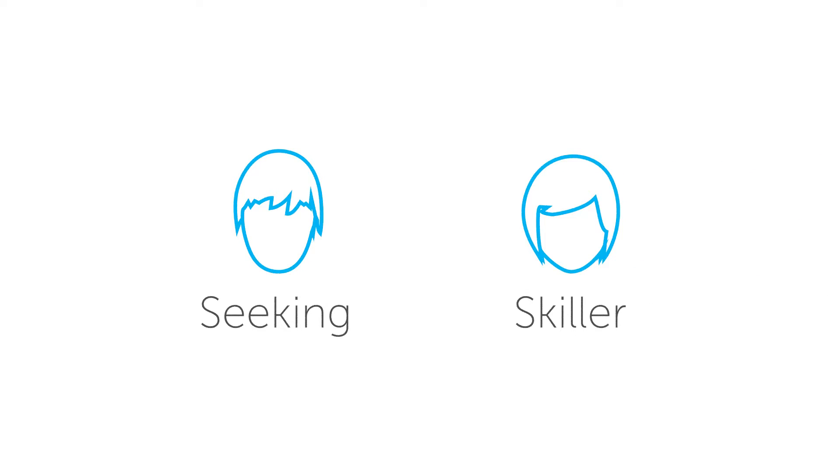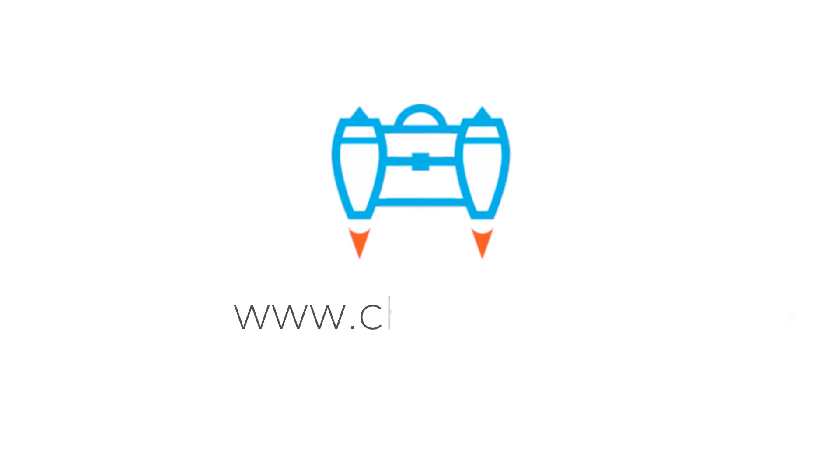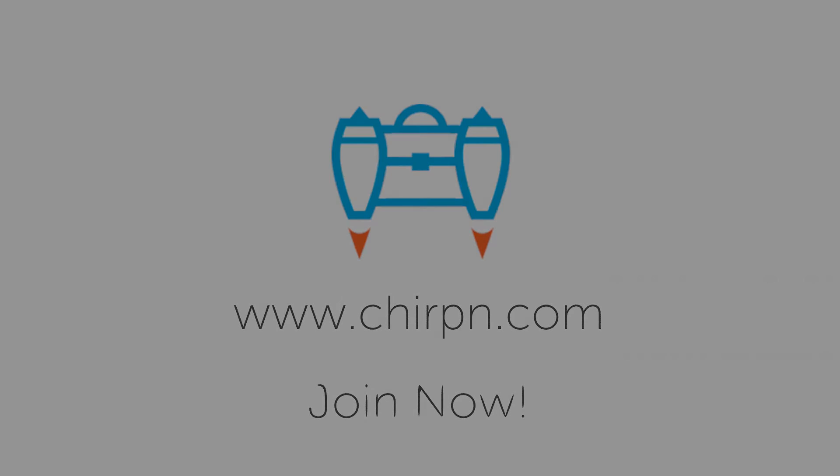Chirpin creates a community where those seeking to be skilled meet those who want to skill others. We provide a platform to create your skilling programs and host them on our Marketplace. Come join our community.